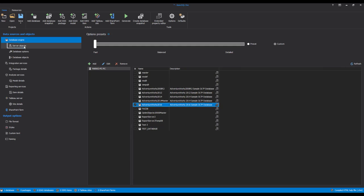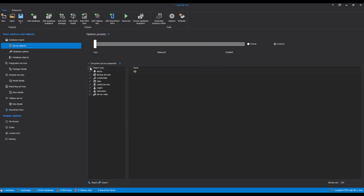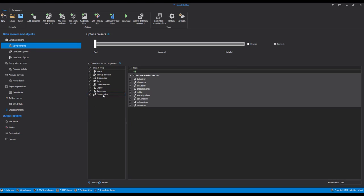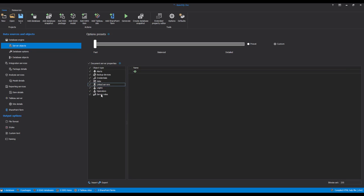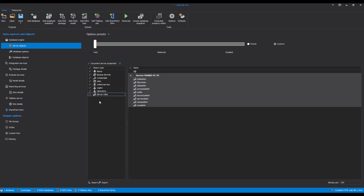At this point, the Server Objects tab will be unlocked in the Data Sources and Objects pane. Thanks to the Document Server Properties checkbox, the documentation of properties can be excluded or included with a single click. Using the Server Objects pane, it is simple to manage and filter object types needed in the documentation. Once the Server Object Types are selected, you can select specific database objects and options which will be included in the documentation.